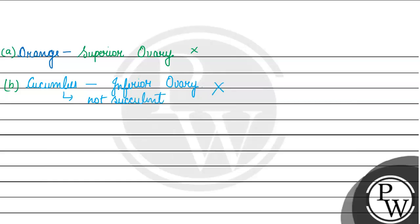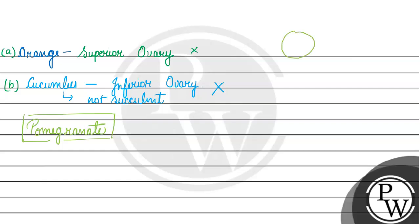The next option, if we look at pomegranate. Now when we cut the pomegranate, we have seen it. If we look at the pomegranate, there are many compartments. If it is compartmented, it means that it has chambers. So the first condition is satisfying.